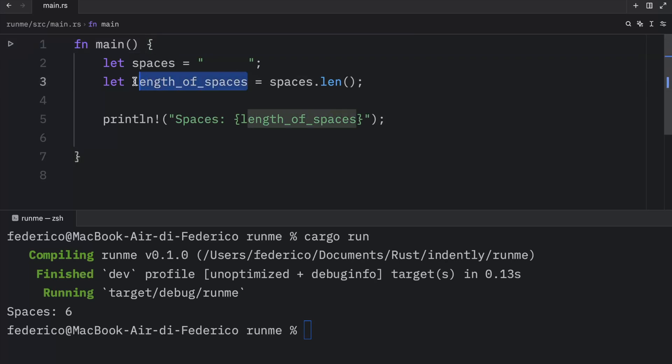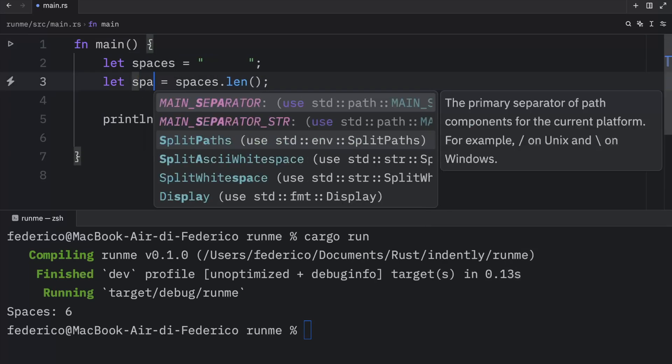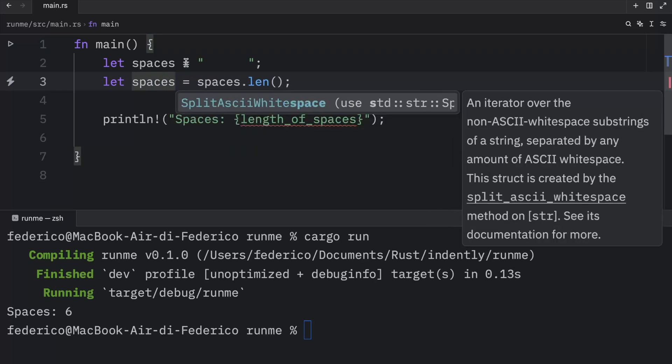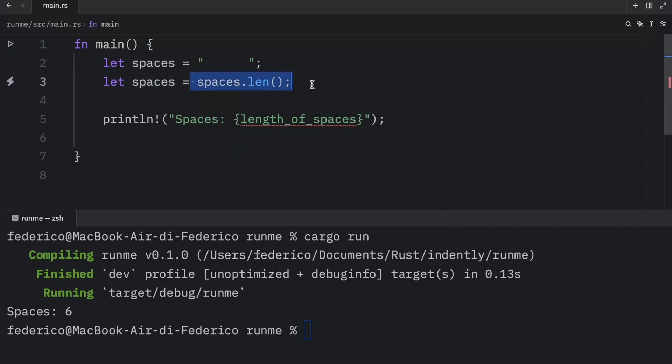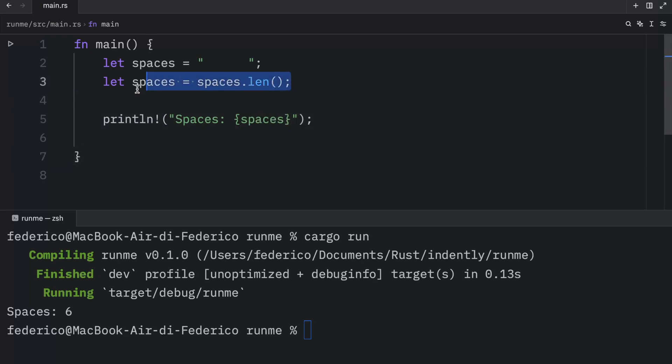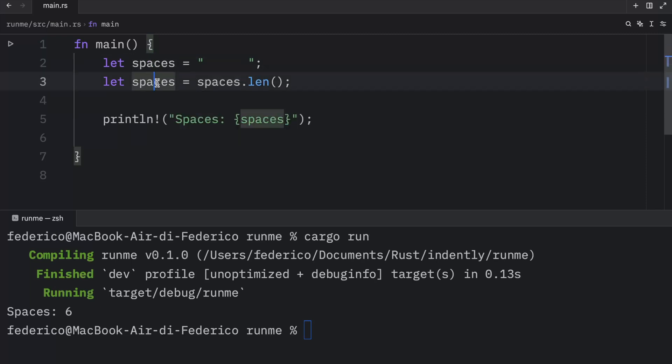Something much more efficient would be to shadow the original one with the exact same name. So now we can let spaces equal the length of spaces, and then we can just use it immediately under. And thanks to this technique, we can change the data type as well, because originally spaces was a string and now it's an integer.